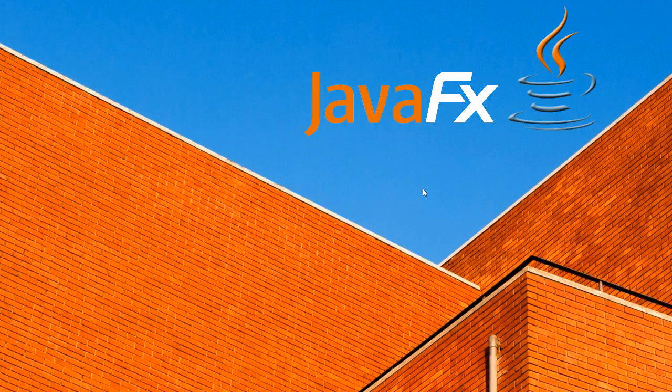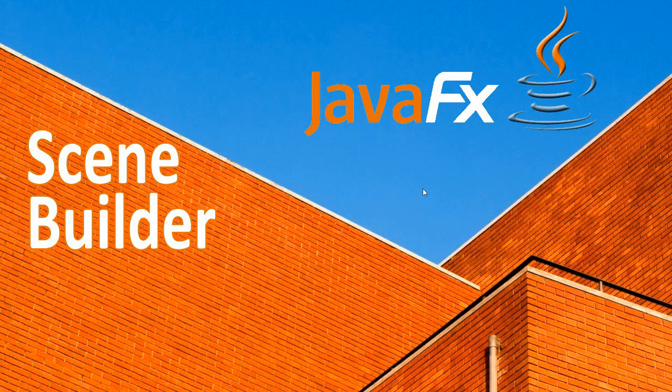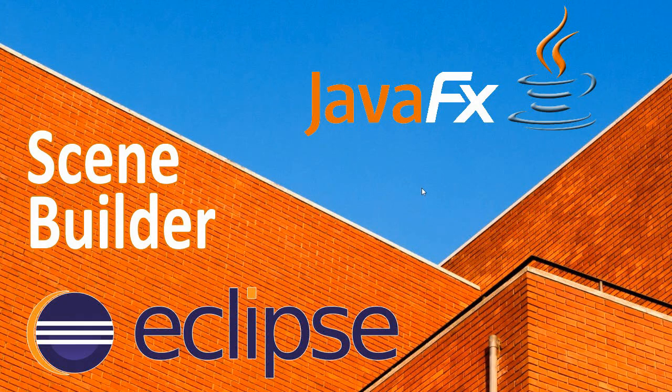Welcome to a new video. Today I will show you how to install the JavaFX Scene Builder and how to use it with Eclipse.